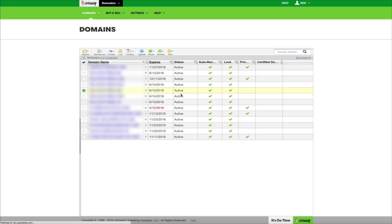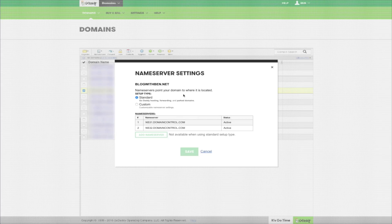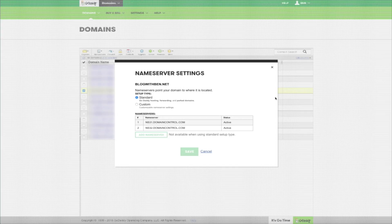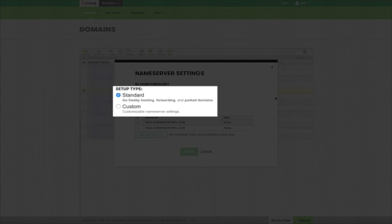Next, you'll see a pop-up window that will allow you to configure the name server settings. Where it says setup type, you'll have two selections: standard and custom. Since you're going to be adding new name servers, select custom and click the enter custom name server link.